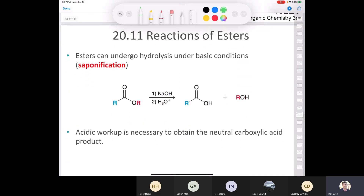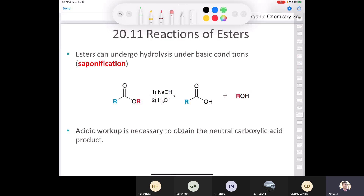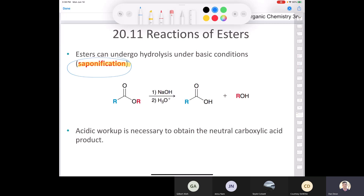Let's take a look at some reactions of esters. An important reaction in organic chemistry is what we call saponification. Saponification is the hydrolysis of an ester under basic conditions. We can hydrolyze an ester in acid or in base. When you hydrolyze it in base, it's got a special name — saponification. If you Google saponification, you'll find videos of people making soap from animal fat or tallow by treating it with a base like potassium hydroxide or sodium hydroxide.